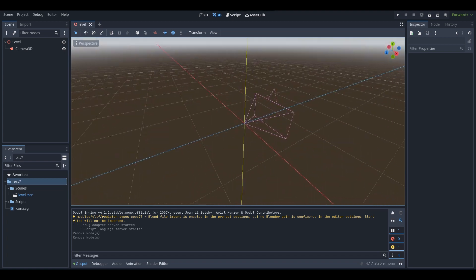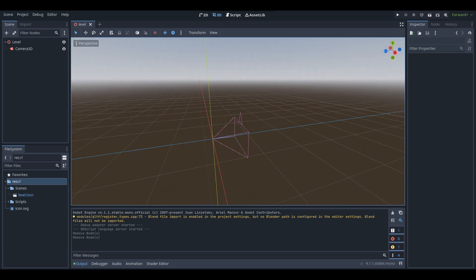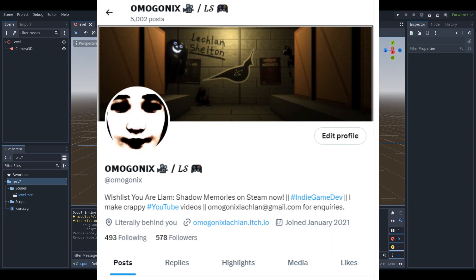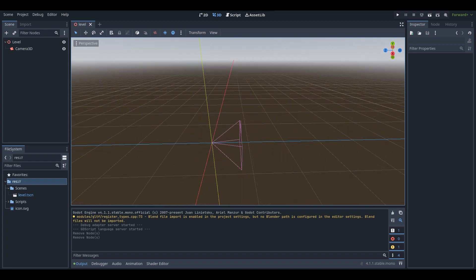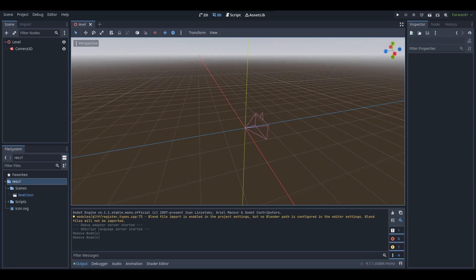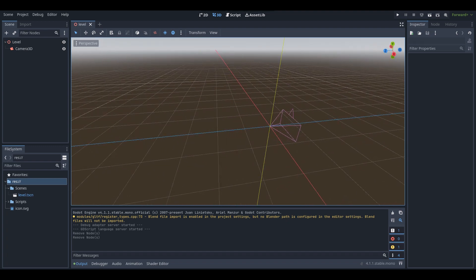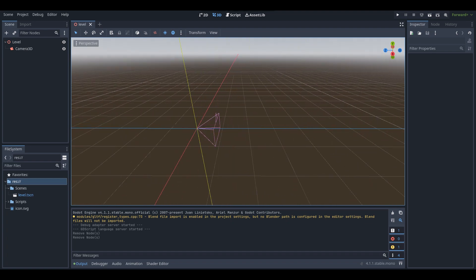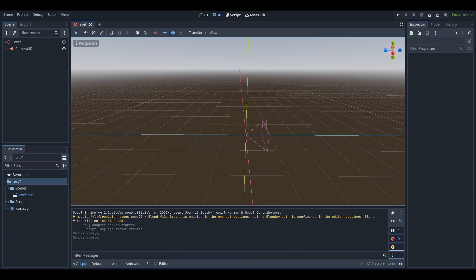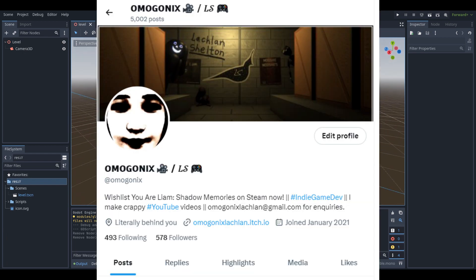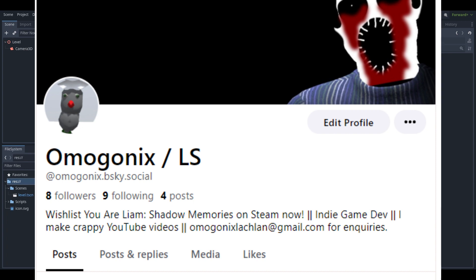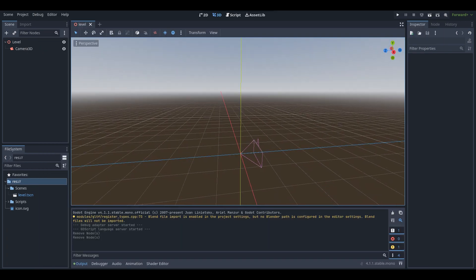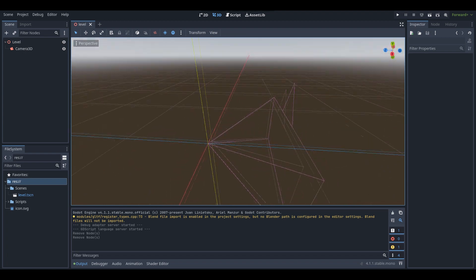If you do enjoy, be sure to like, comment, and subscribe for more. Also, if you want to follow me on Twitter — or X as it's now called — at Omegonix, you can get updates on any games or YouTube videos I'm uploading. I'm also on Bluesky now as well, so be sure to follow me there. Anyway, with all that out of the way, let's get into today's tutorial.